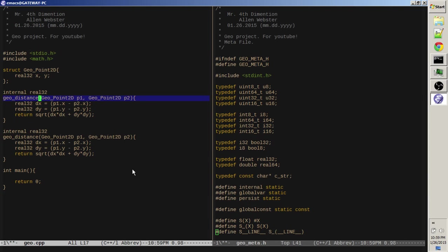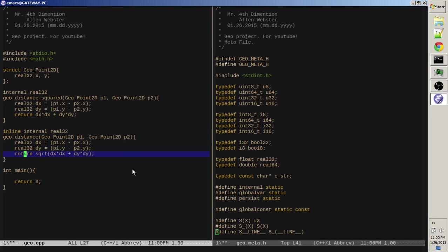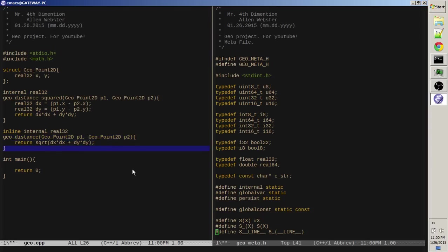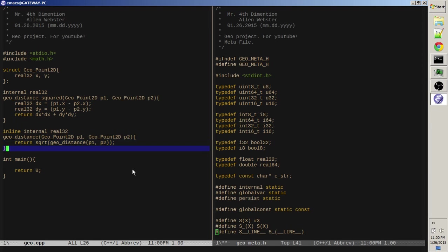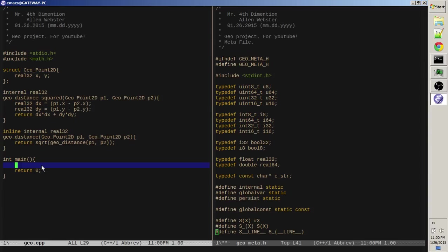But we're also going to want a distance squared function. Right? The reason you want this is sometimes you just want to compare distances, find out who's the shortest distance away or who's the longest distance away, and for that you don't need to do this expensive square root operation. And then make this an inline that just square roots a geodistance. Now the reason not to do that is because if it refuses to inline this for some reason, then we're paying for two function calls here. We're paying for an extra function call I guess because we are also paying for this square root anyway, which isn't fun. But yeah, let's see if that becomes a problem then we can turn this into a macro of course.